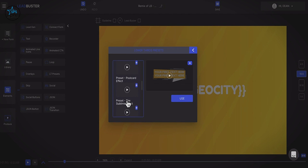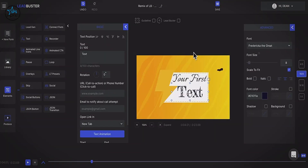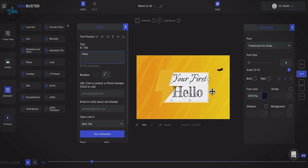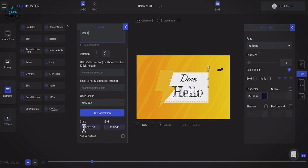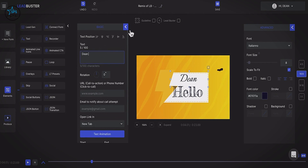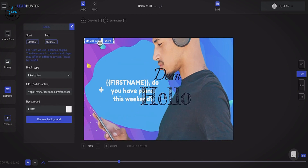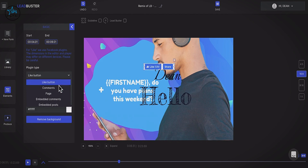We also have LT presets — over 75 different presets you can use on your Lead Buster forms. Add a preset, enter your text, and it animates itself automatically. You can choose the start and end time and change the text position. We also have a skip feature so viewers can skip certain parts of the video background. There are social settings as well, letting you embed Facebook information — like button, comments, page embed codes, and post links — right inside your lead form.